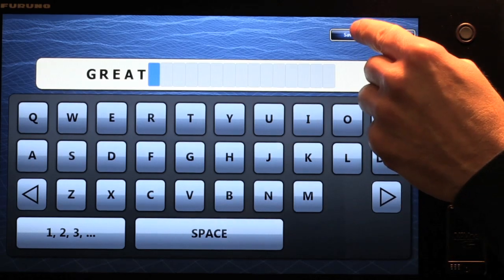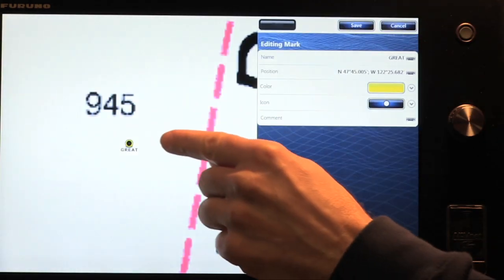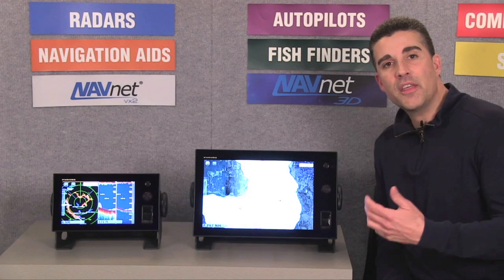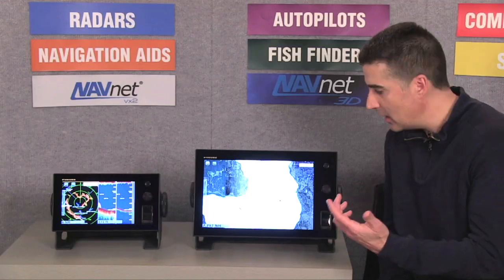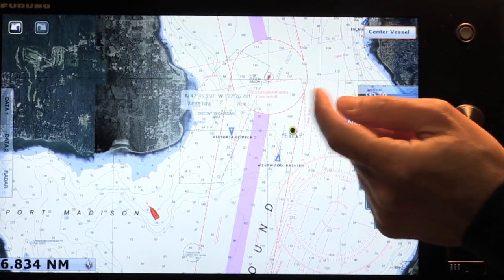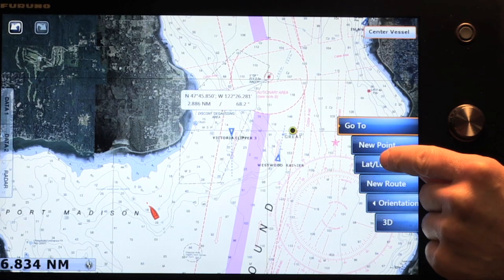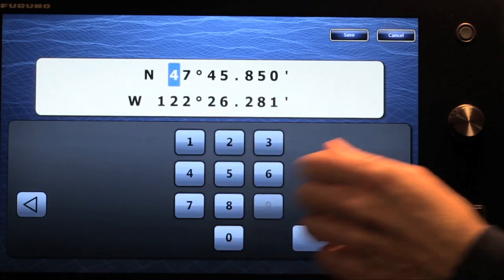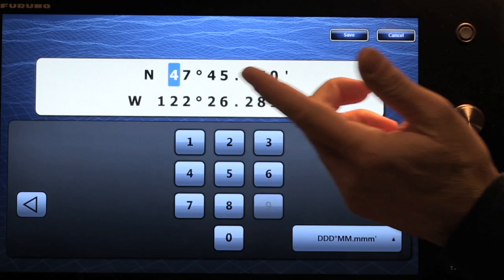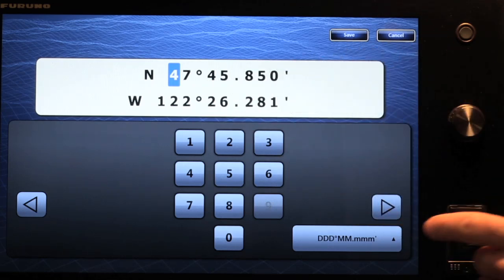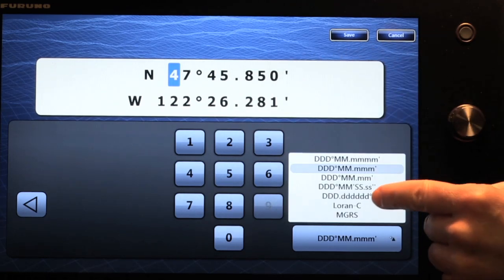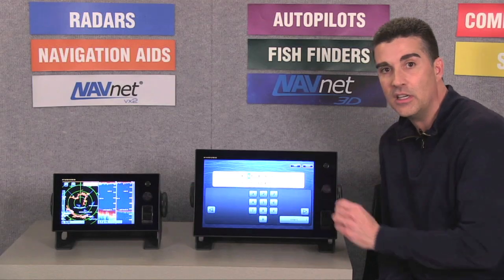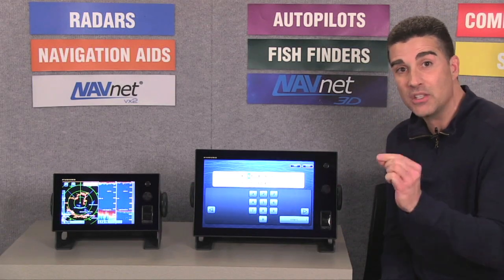Once I'm finished, I save and confirm that, and now the new name of that point is right here on the display. Another method of saving a new point is based on position. I can simply choose a location on the display, hit latitude/longitude, and you'll notice a numeric keyboard now comes up which will allow me to edit the actual position of that new point. In fact, I can very easily use this dropdown to convert that position to LORAN TDs. So it's very simple to instantly input a waypoint based upon position.